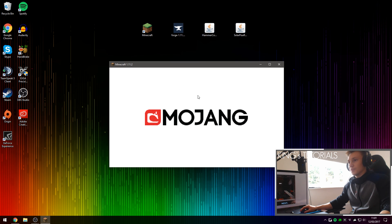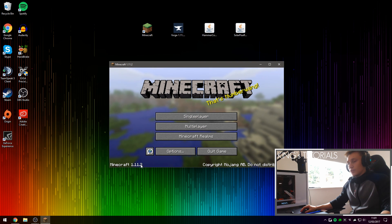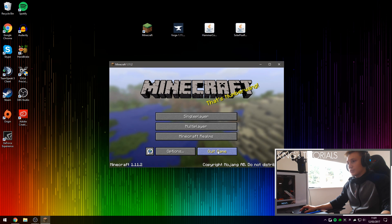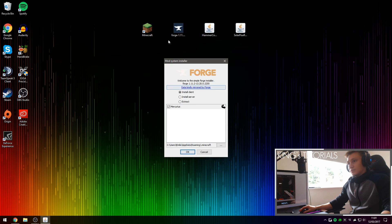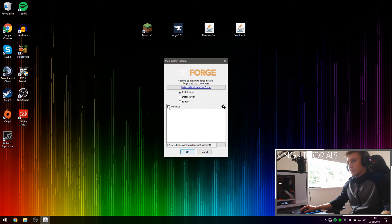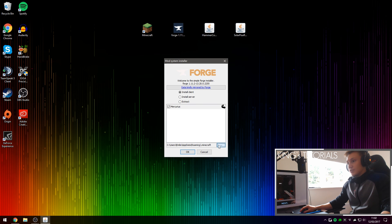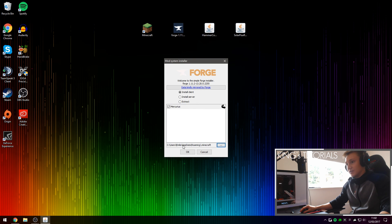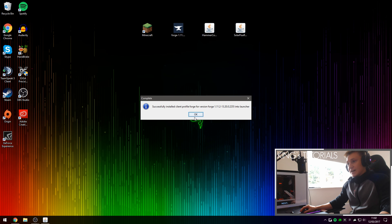We are now launching Minecraft 1.11.2 for the first time before we install Forge. Once this version of Minecraft has loaded up, simply press Quick Game, and now we're going to install Forge. Open up the Forge installer you've downloaded earlier, make sure you've selected Install Client. Some people in the previous videos had trouble locating their Minecraft directory — if you have moved your Minecraft directory, you can redirect it using this button right here. The default location is Users, Your Name, AppData, Roaming, and then .minecraft. Once you've selected your Minecraft directory, press OK, and that will download and install Forge for you.